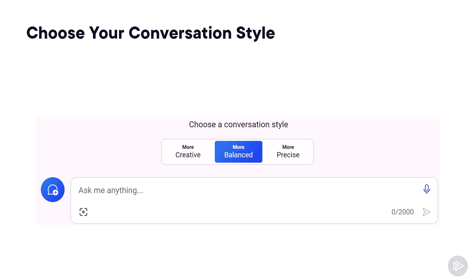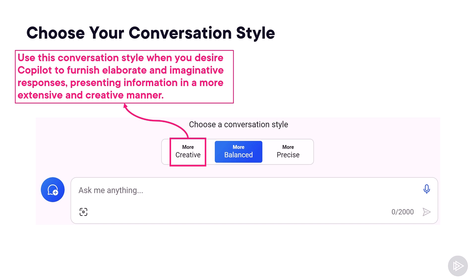Inside Microsoft Copilot, something pretty cool is that we have three different conversation styles. It's important to understand when to use which one, as it can give you very different results. Our first option is to be more creative. You should use this conversation style when you want Copilot to give you elaborate and imaginative responses — it will create a longer, more creative response. This style is great for writing short stories, coming up with fun pet names, and more.